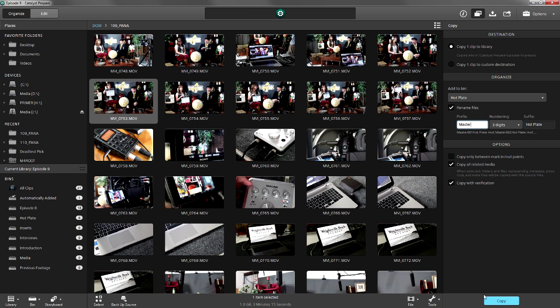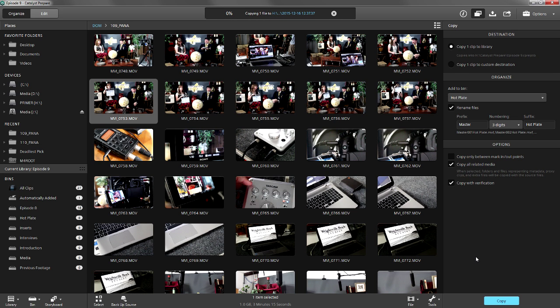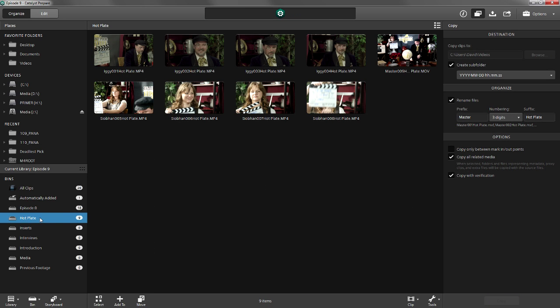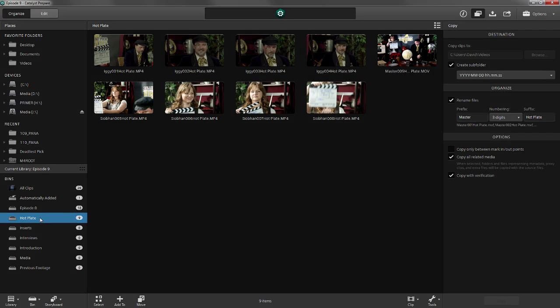Click copy, skip ahead, and now we have all the assets we need.